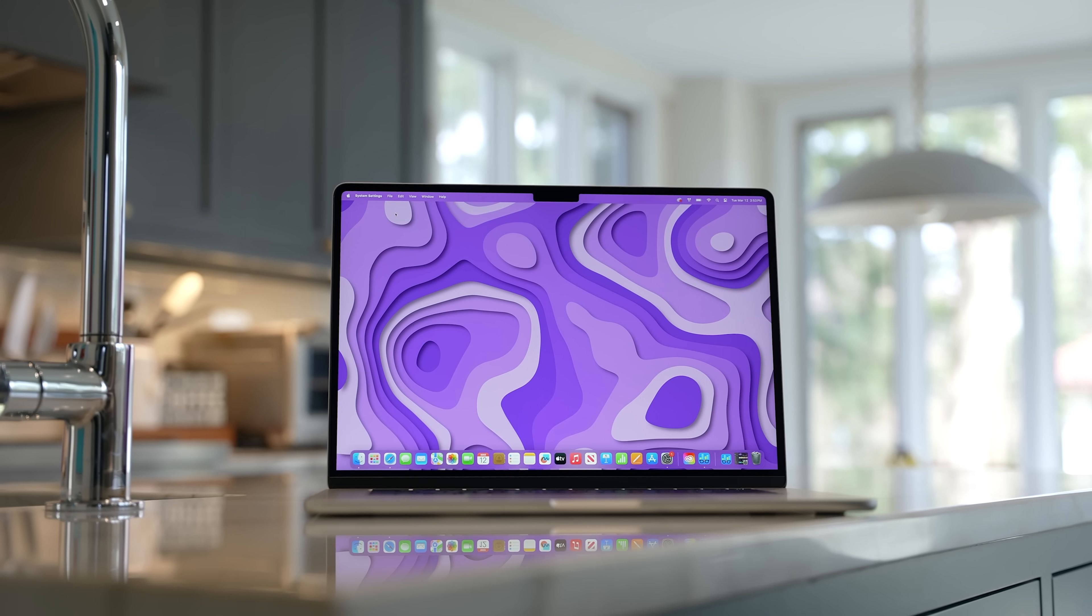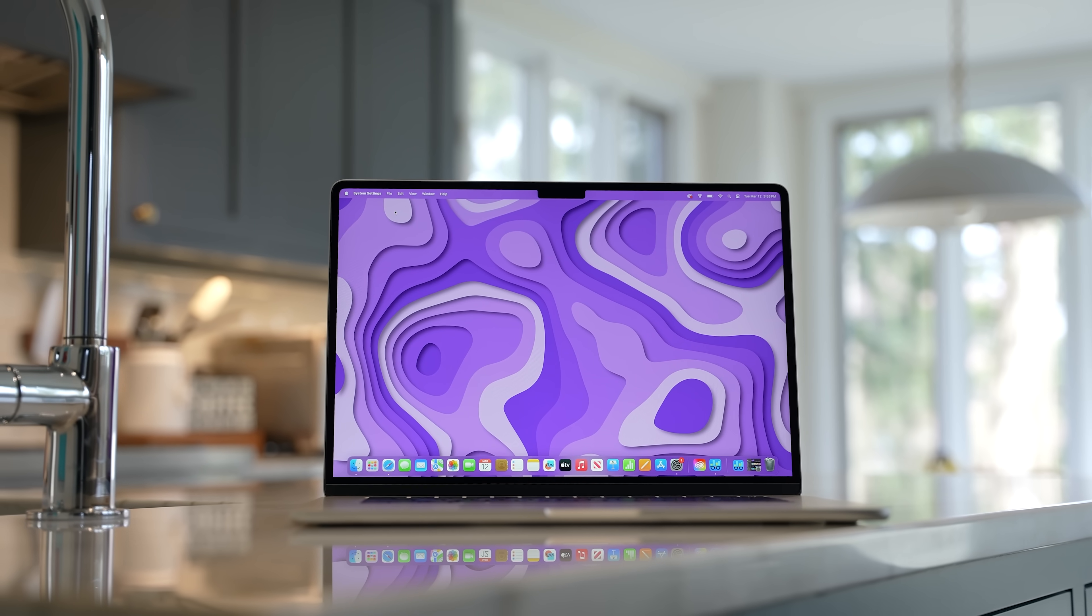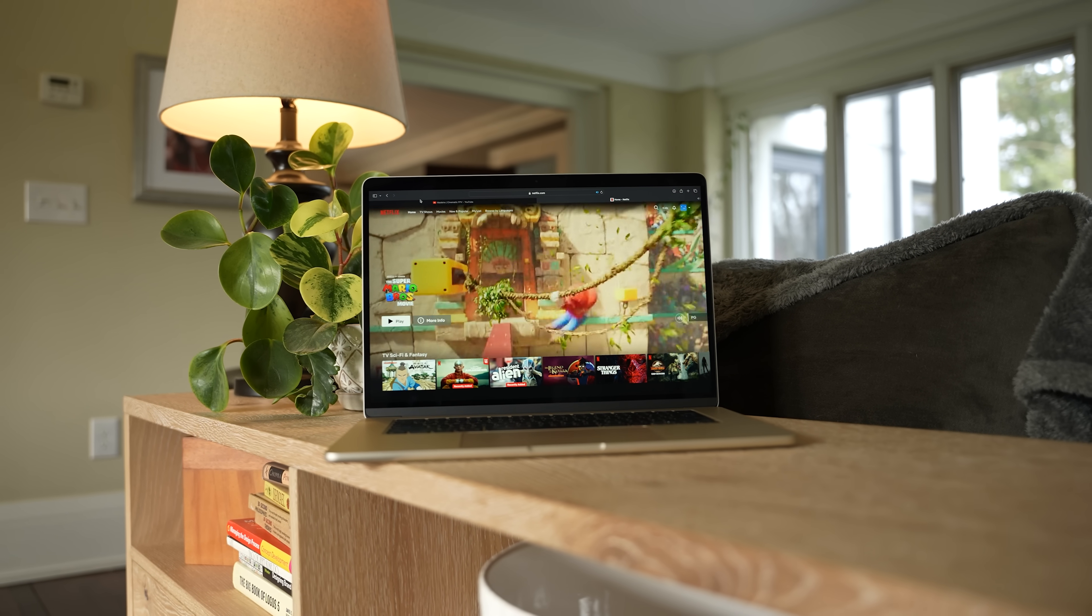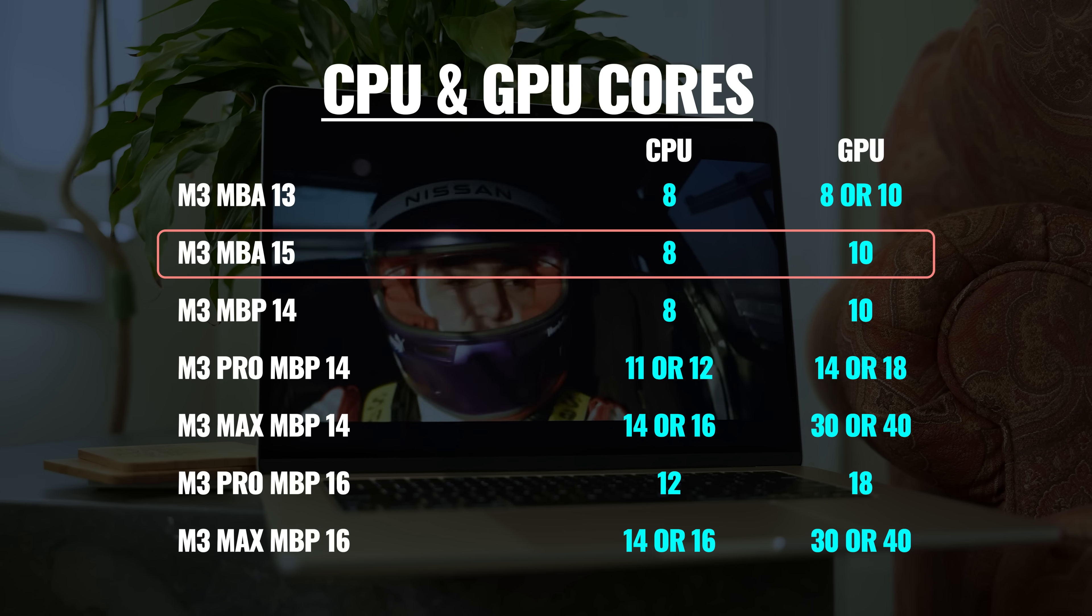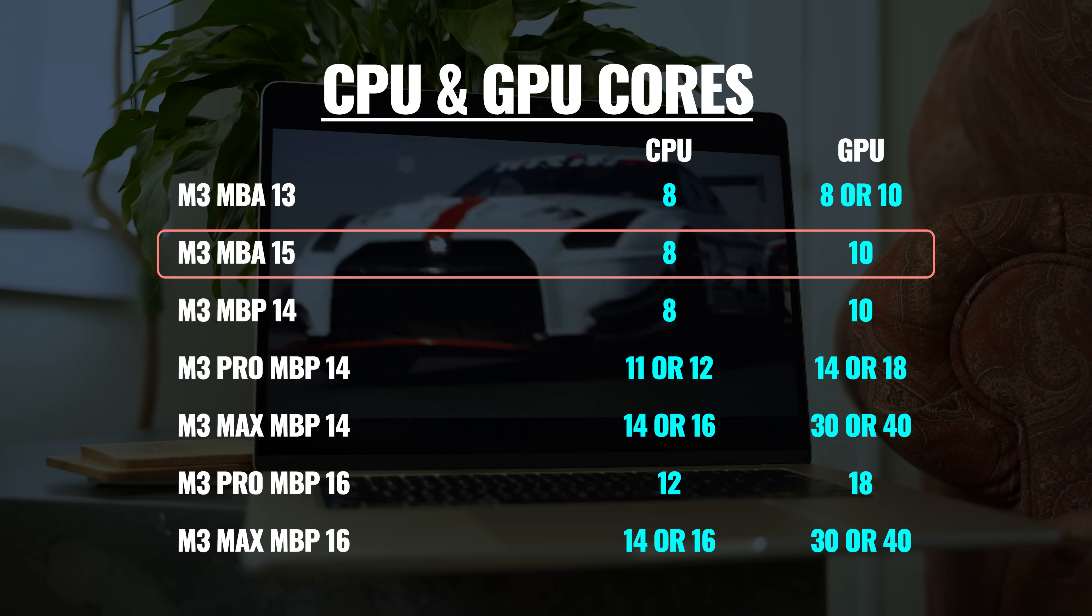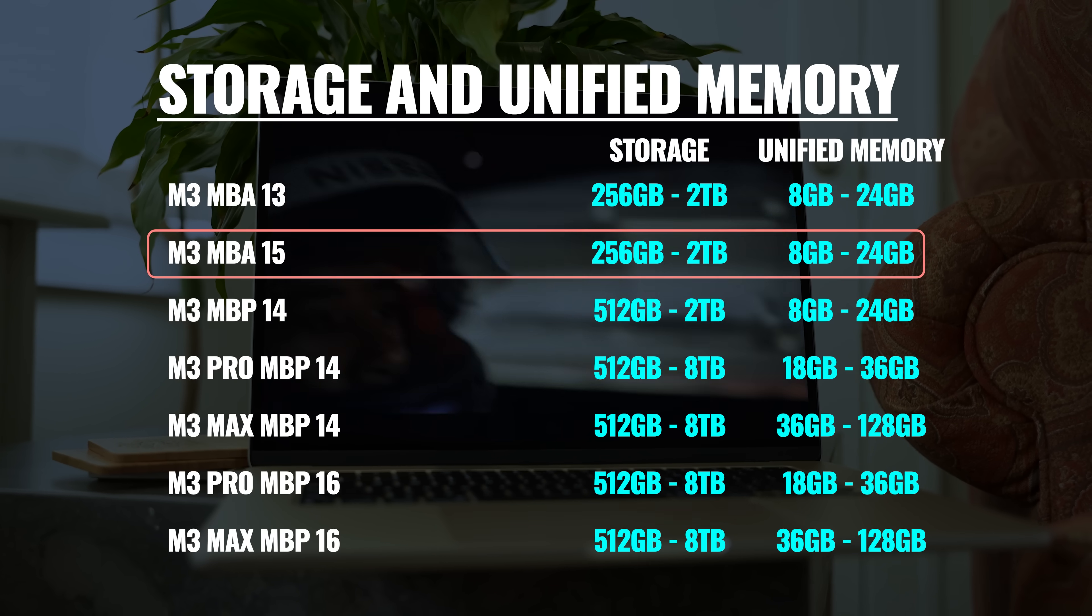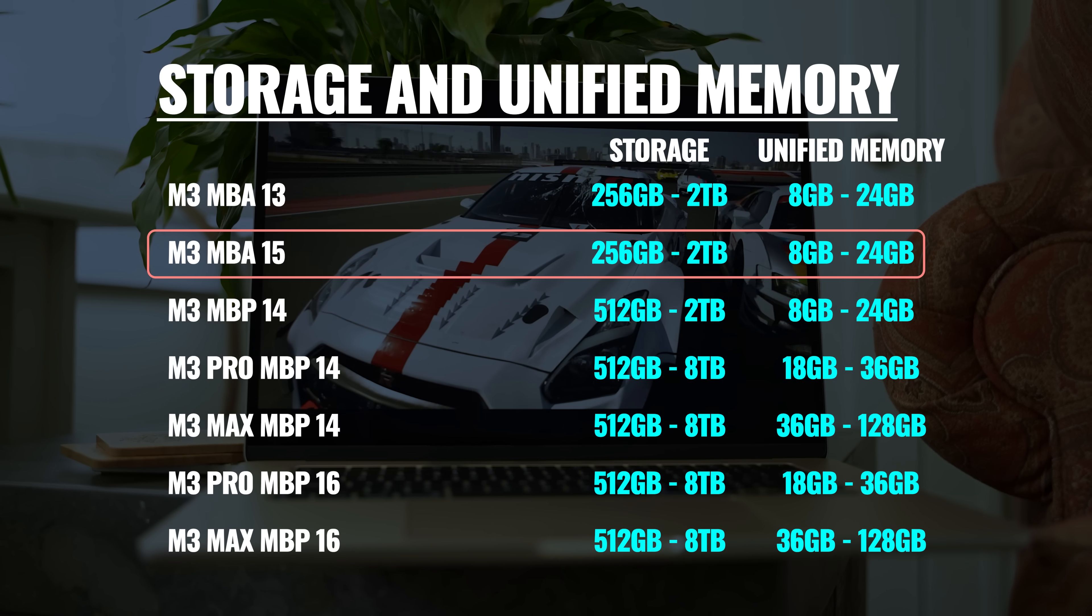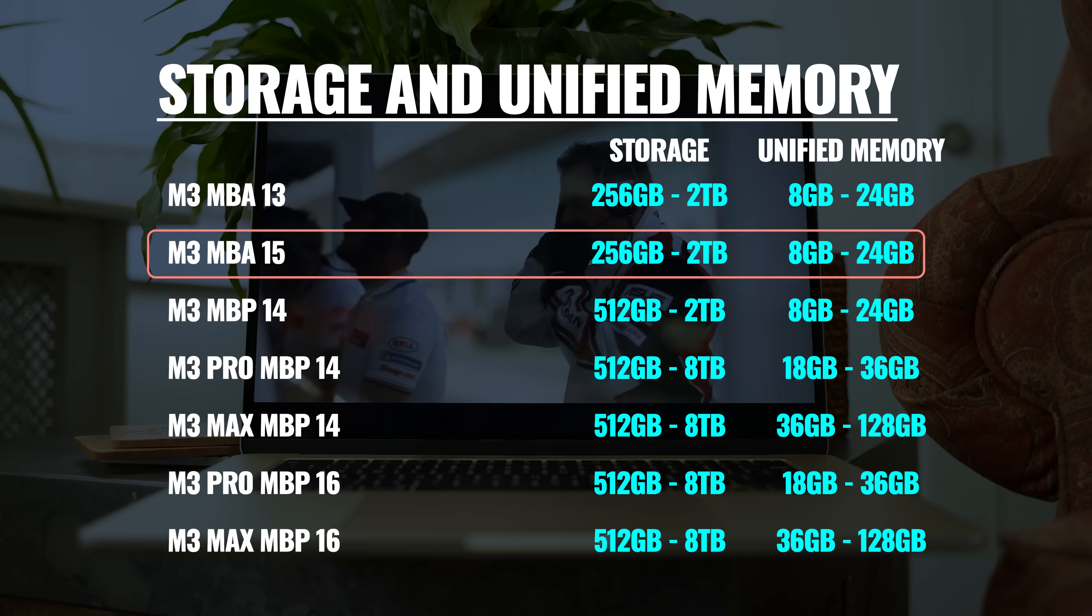Now, say that you love the thin and sleek design, but you want a larger display. That's when you step up to the 15-inch M3 MacBook Air. It starts out at $1,300, so technically $200 more than the 13-inch model, but it already includes the $100 upgrade to the 10-core GPU. Again, we're getting an 8-core CPU. It starts out with 8 gigabytes of unified memory and can be upgraded to 16 or 24. And the internal storage starts out at 256 gigs and can go all the way up to 2 terabytes.